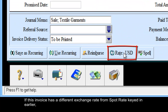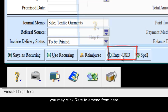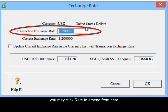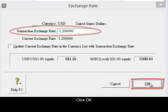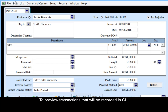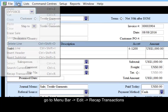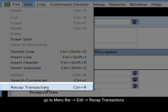In case this invoice has a different exchange rate from the spot rate that we have keyed earlier, you may click rate to amend from here. Click OK. To preview the transactions that will be recorded in your GL, go to menu bar, edit, recap transaction.